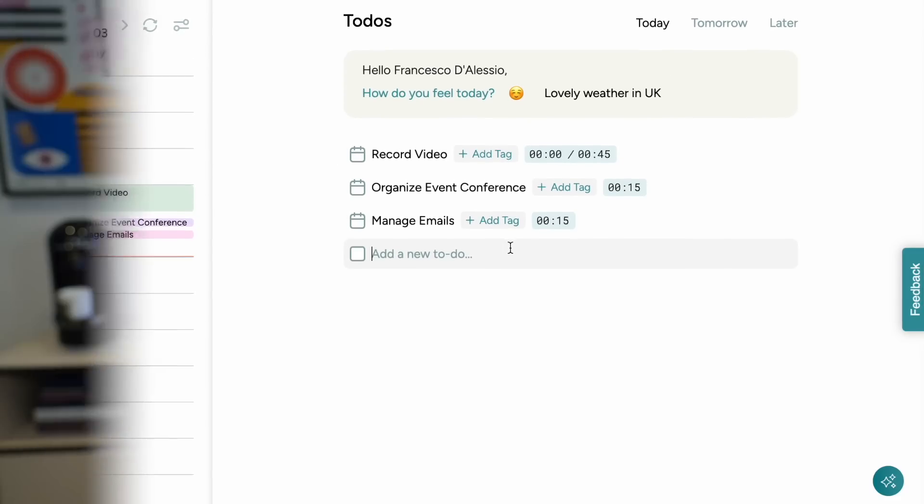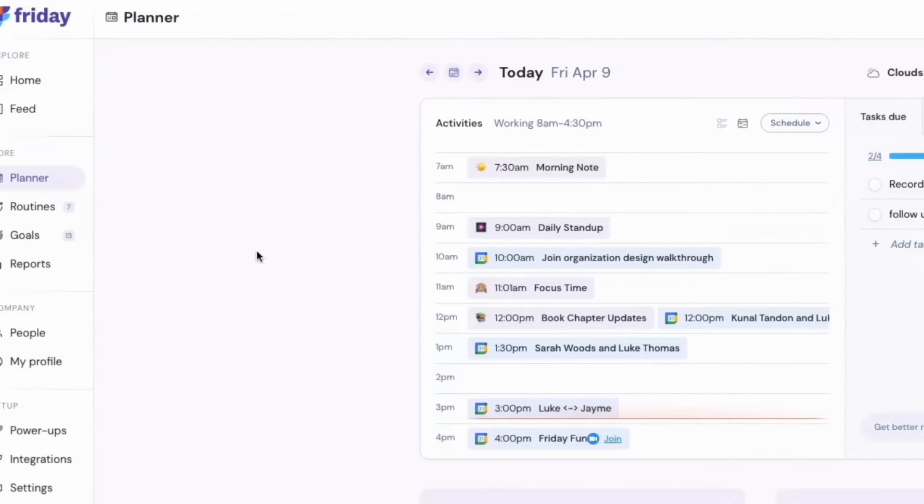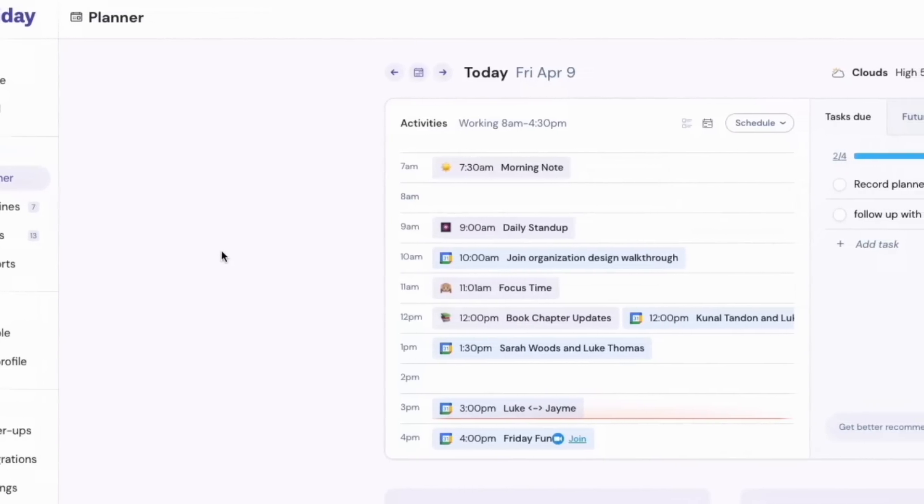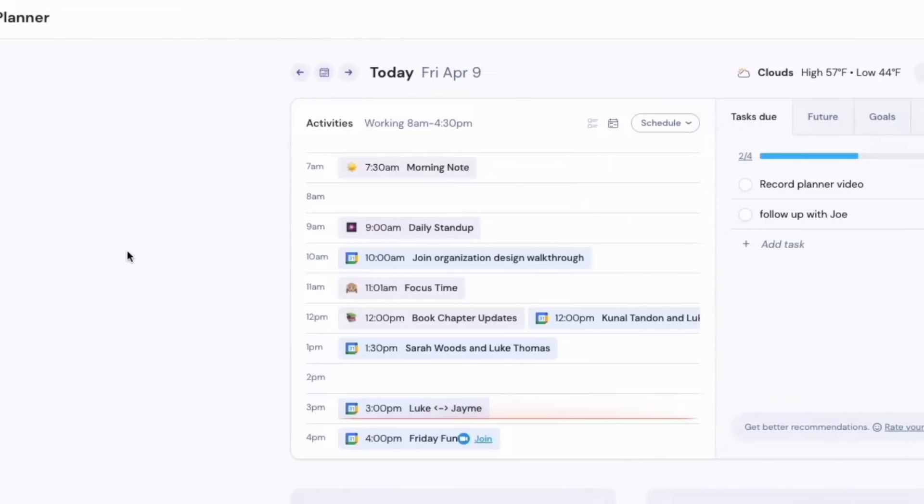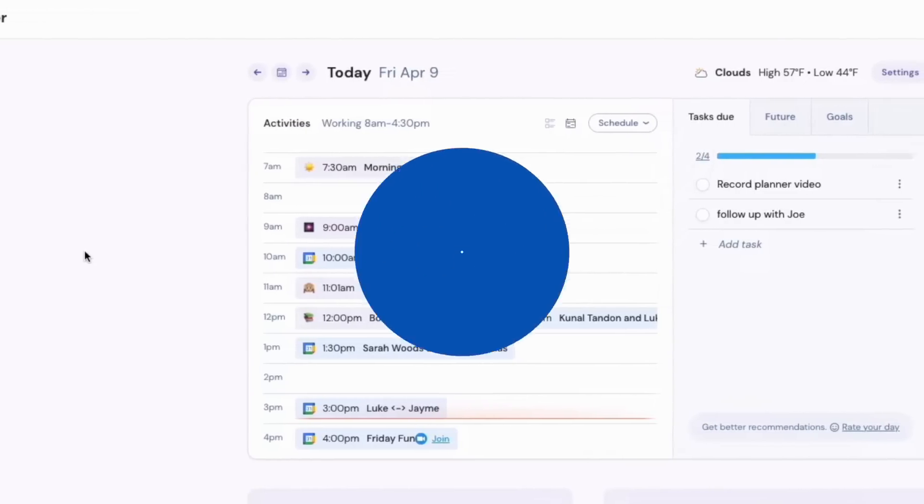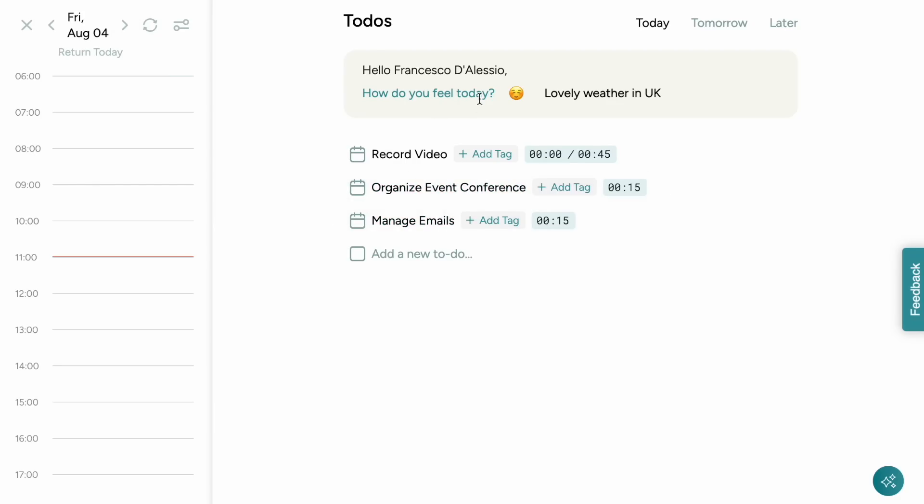This application reminds me of an older app called Friday which was out for some time but naturally shut down last year I believe and it is a shame but this application is more condensed version of Friday and it seems like a really interesting to use application that's on the market right now.